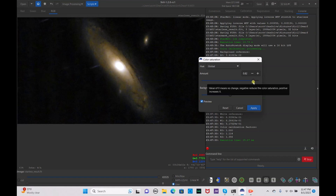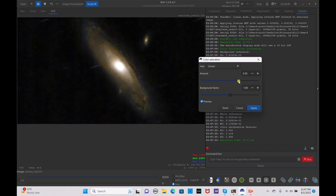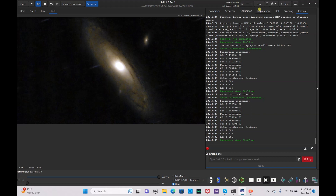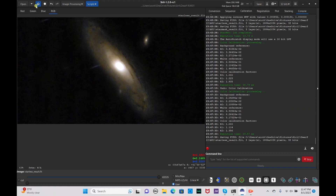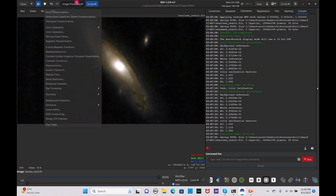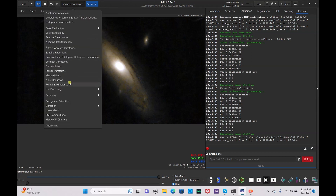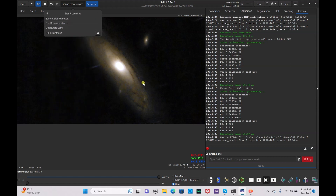Now bump up the saturation some more — go to color saturation, drag it up again. That's too much with those hot pixels, but it's honestly just trial and error. Hit apply and save. This is honestly the best we can get with the Dwarf 2 data without using AI programs such as Fits Liberator or programs like PixInsight that use artificial intelligence to fix up the image.